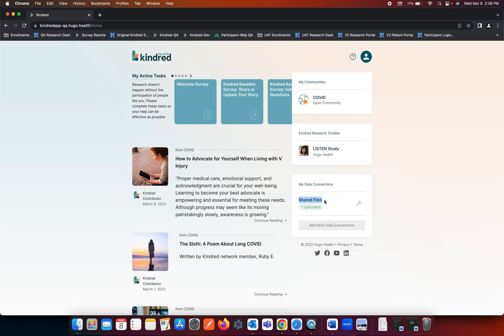You will see that you have now shared a file. If you have any additional questions, please come up to the question mark at the top panel of your screen. This will open our Help Center and our Frequently Asked Questions. Thank you for being a Kindred member. Have a great day.